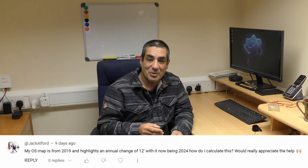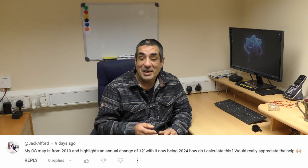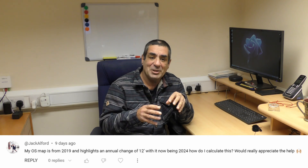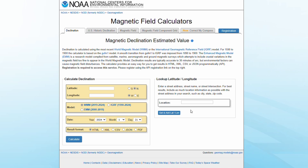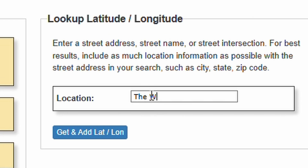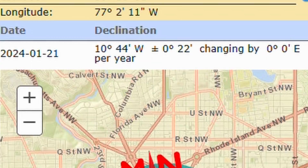I had a question in the comments box on one of my videos posted by Jack, asking how he could use the information printed onto a map to calculate the current magnetic declination in his area. Most people will just go online and get the declination for their area, and that will tell them how much they need to adjust their compass by so you can follow a bearing.